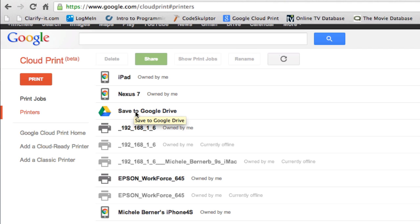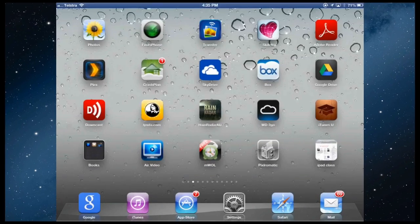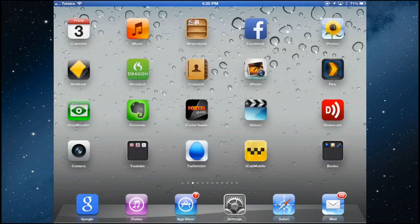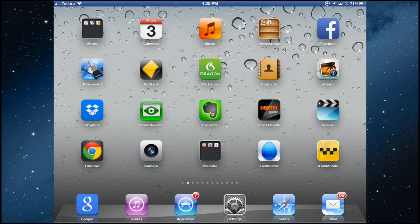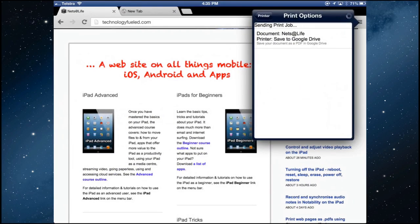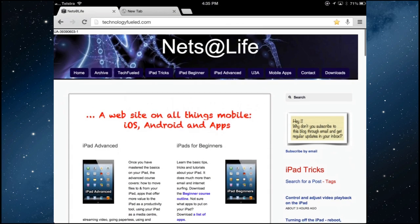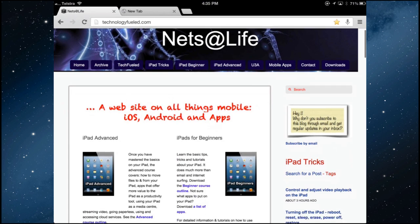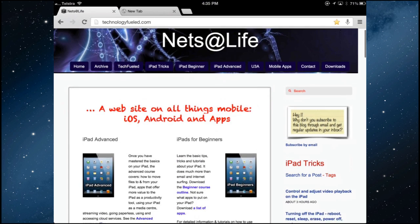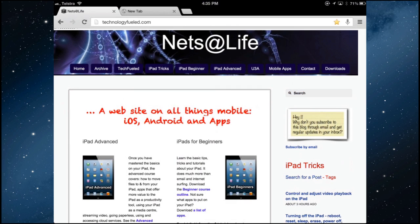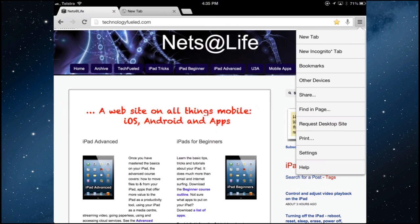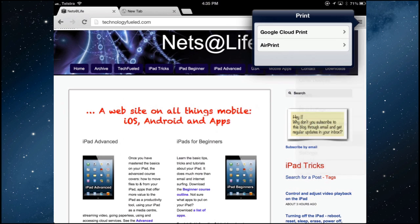So to print something, let's go to the iPad and have a look at how it works. I'm on the iPad and in Chrome, I can go to any website. So here's the website, the home page of my website. So if I wanted to send that to Google Drive as a PDF, then into the menu and print.